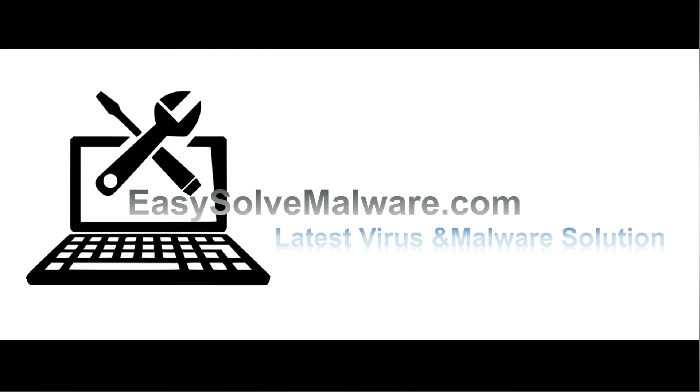That's all. Thank you for watching the video from EasySolveMalware.com. We hope it solves your problem.